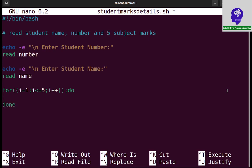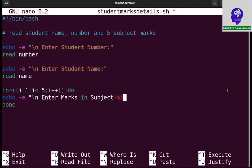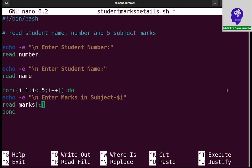Here I can take echo hyphen e slash n enter marks in subject and dollar i, which means subject 1 or subject 2 like this. Now I need to read the marks, marks of i, using dollar i.